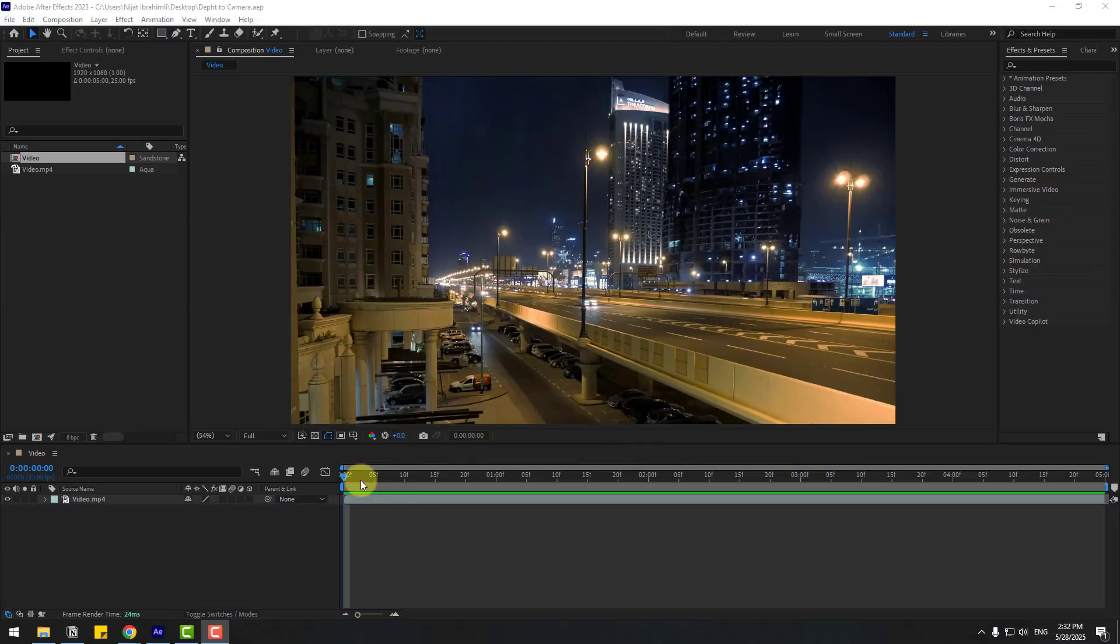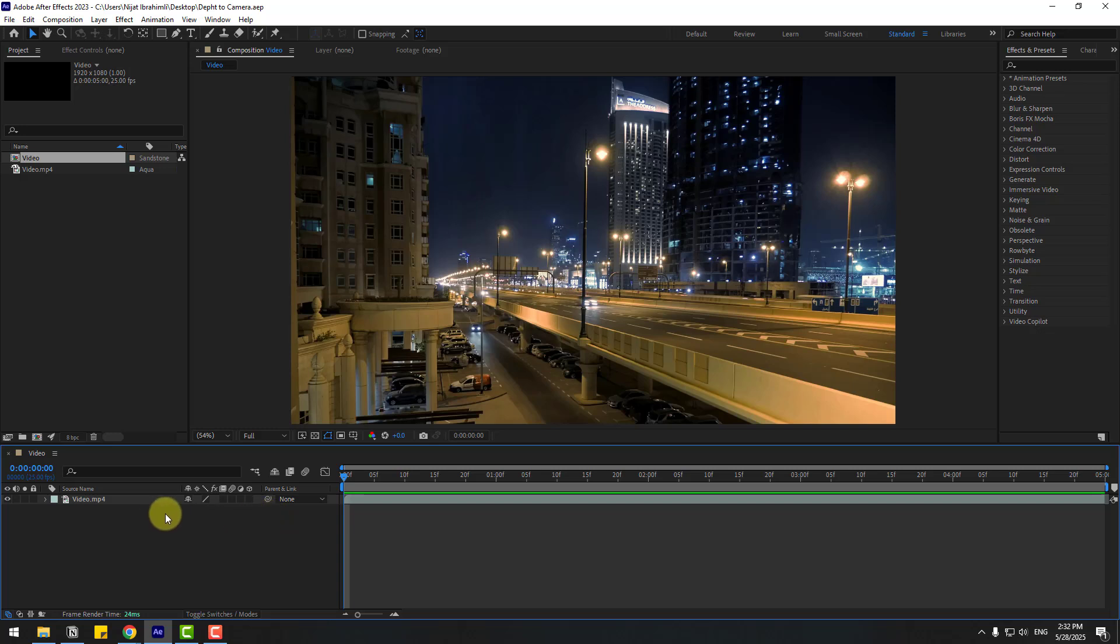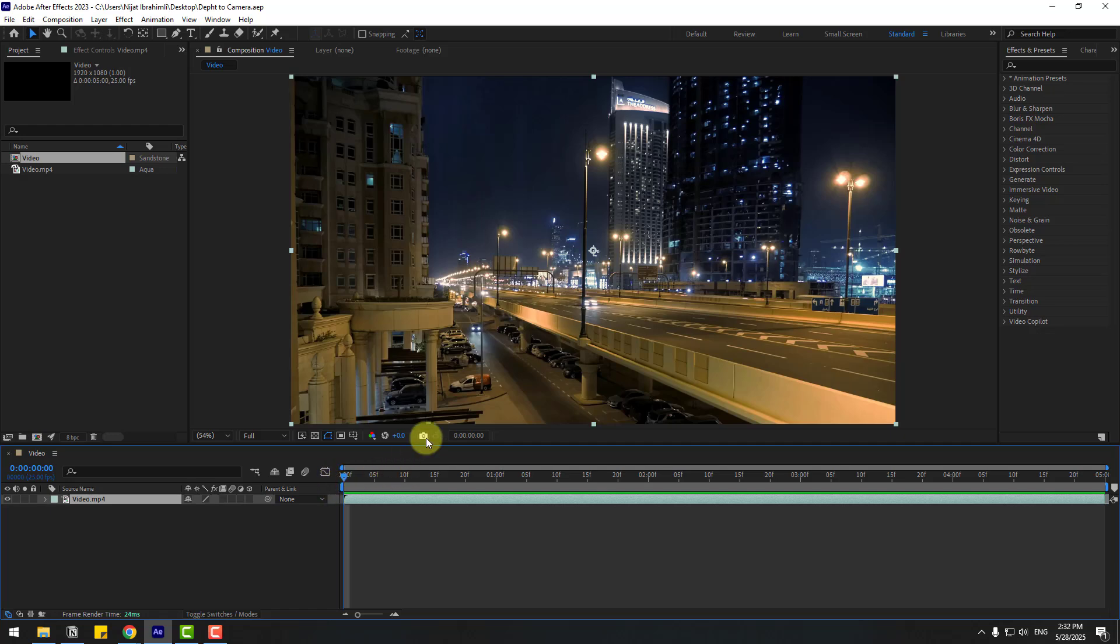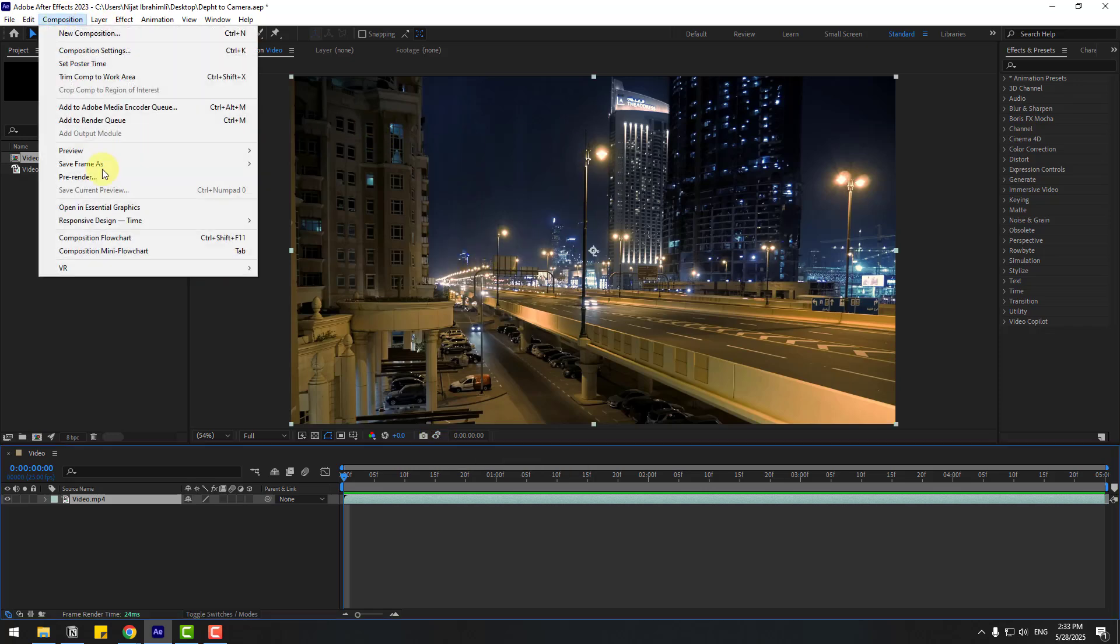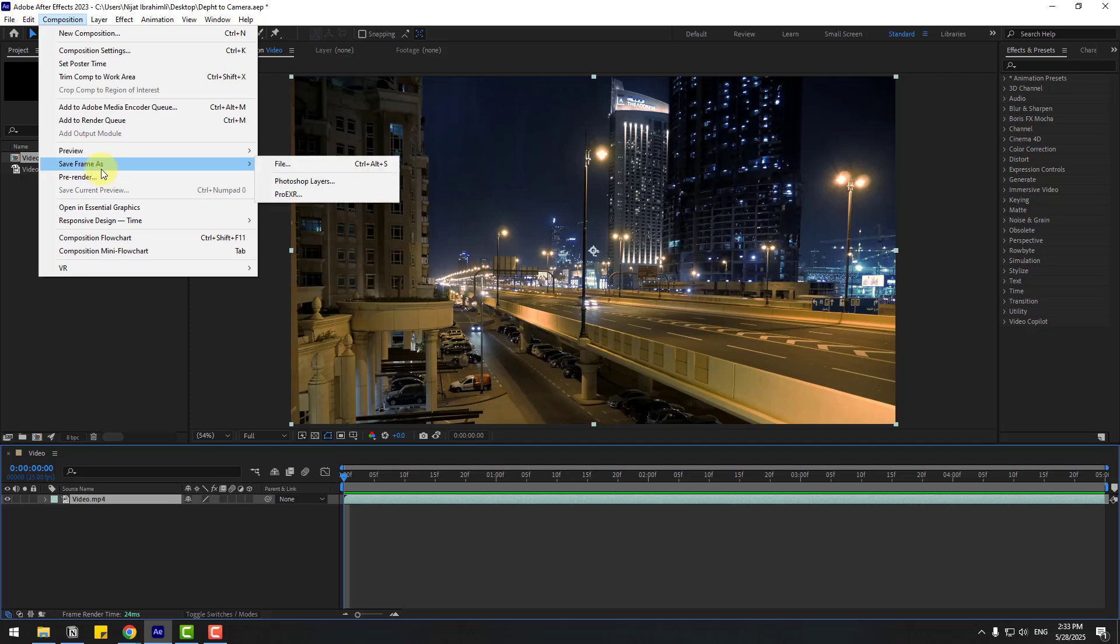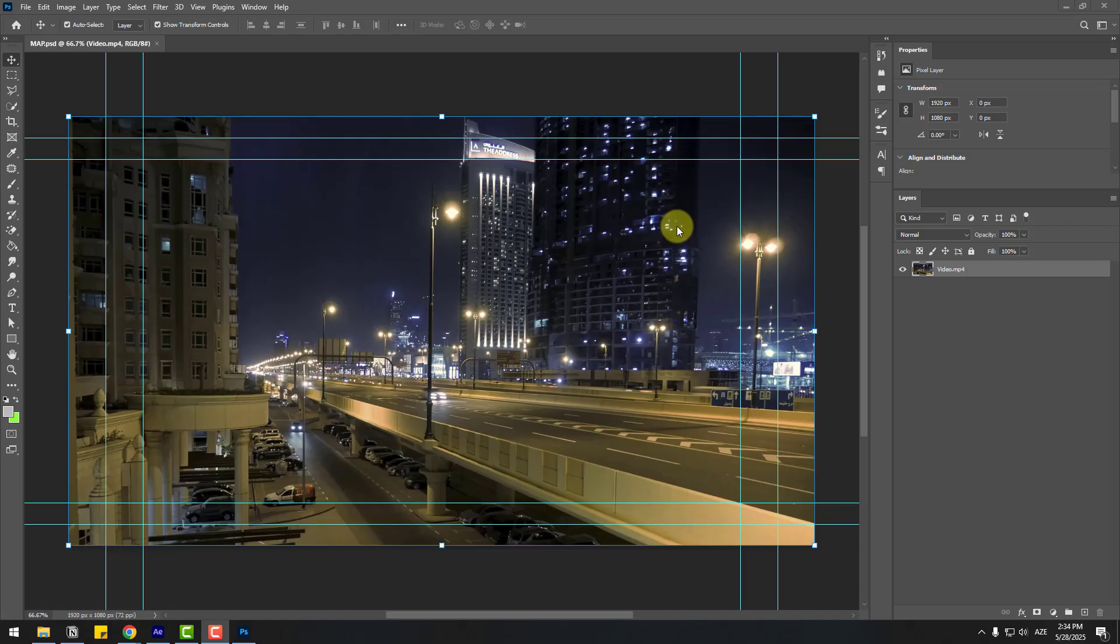So guys, we have a five seconds video for example. First, let's create a depth map. Select this video and go to the first second and click this icon to take a snapshot. We can see the snapshot with this icon. To save this snapshot, go to Composition and save frame as Photoshop layers. Let's choose Desktop, add name 'map', click save.